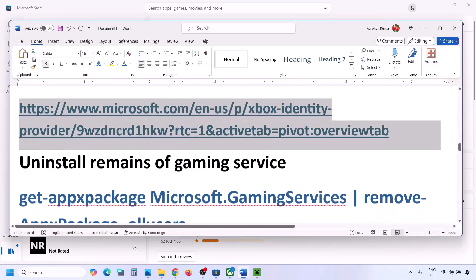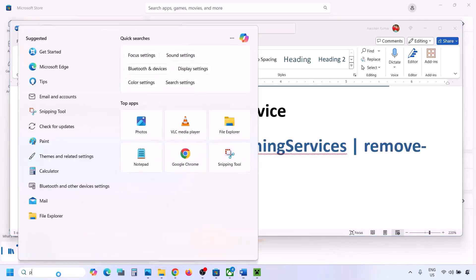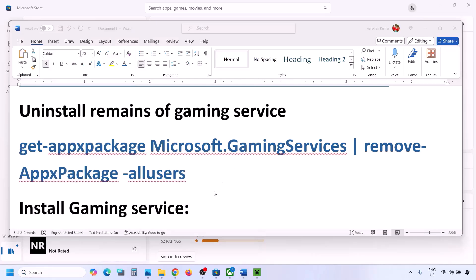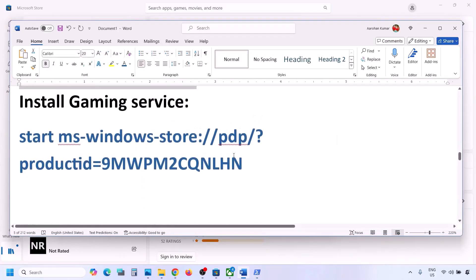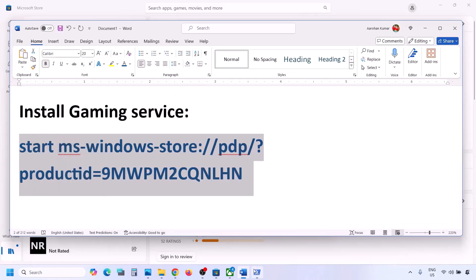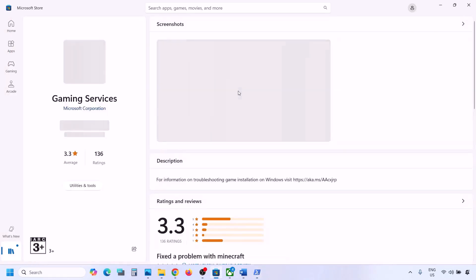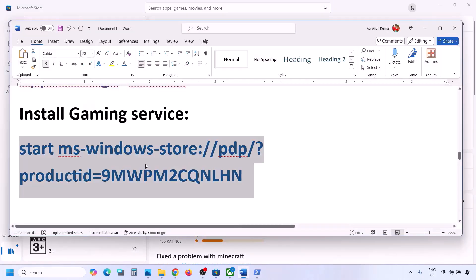The next step is to uninstall and reinstall Gaming Services. Copy the first command from the video description, open PowerShell as Administrator, paste the command, and hit Enter — this will uninstall Gaming Services. Then copy the second command, paste it in the same PowerShell window, and hit Enter. This will open Microsoft Store with an Install or Get option for Gaming Services. Click it, allow it, and let the download complete.